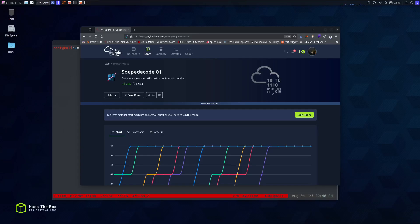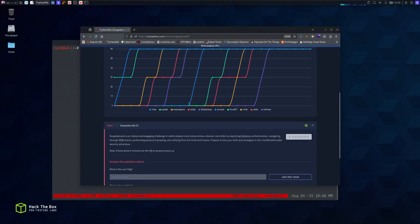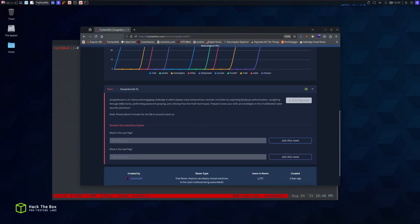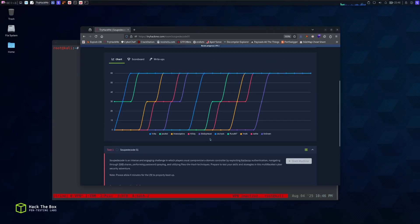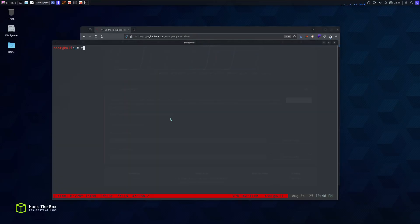What's up everybody! TryHackMe released this new boot-to-root Active Directory box and I'm going to walk you through it. We have a domain controller which we have to compromise by exploiting Kerberos authentication and navigating through SMB shares, performing password spraying, and utilizing pass-the-hash techniques to get to the domain controller.